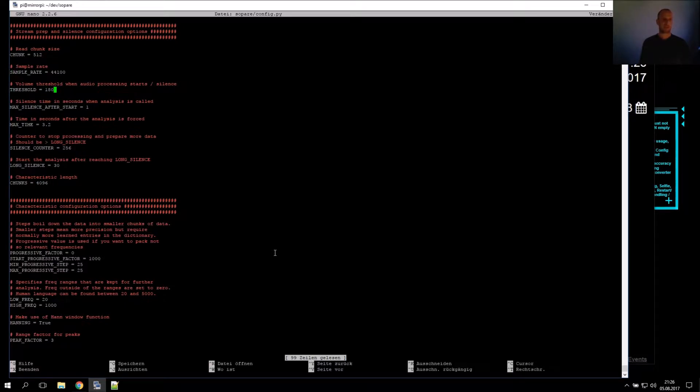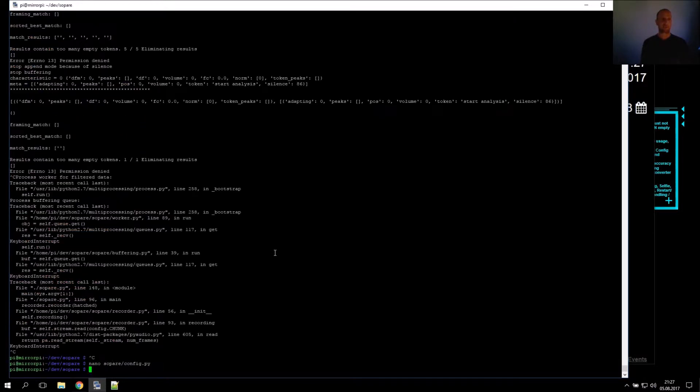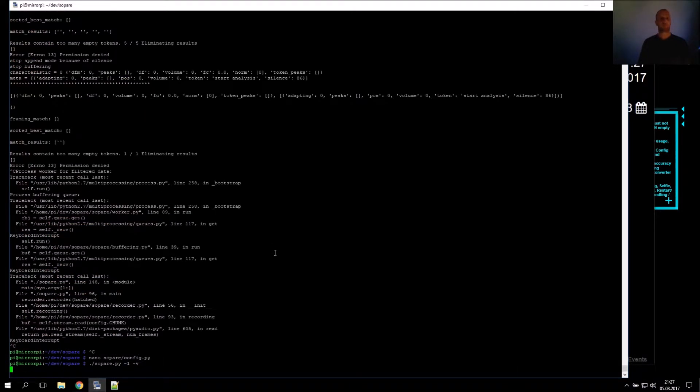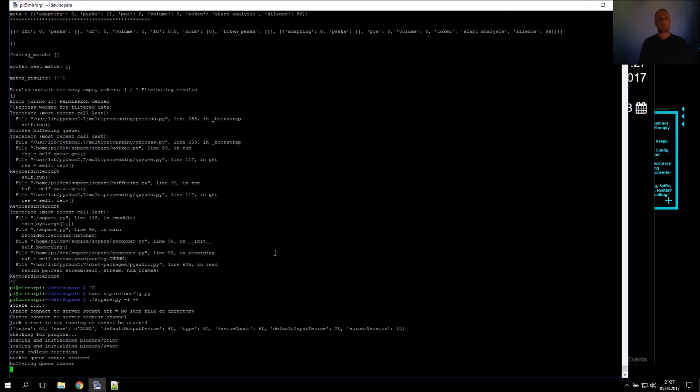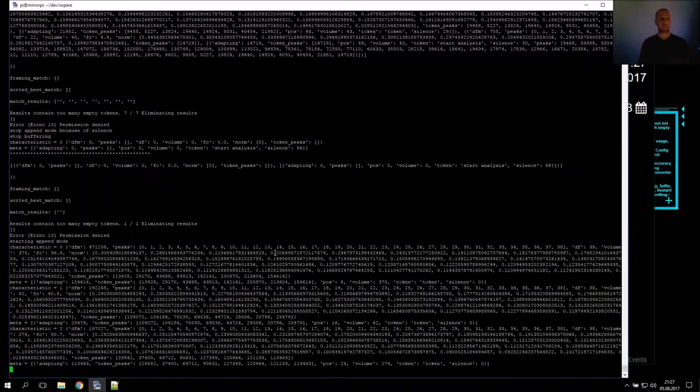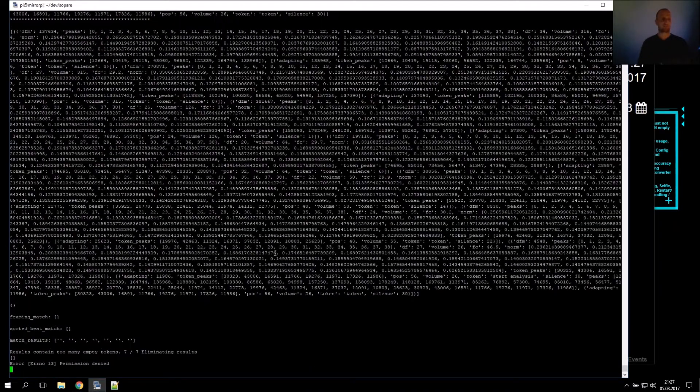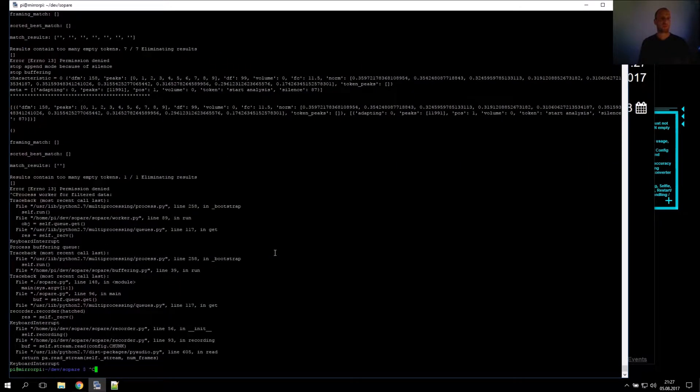We do this until we find a good threshold. I think in my case, I tested it out before, it should be 180. This depends a lot on the used microphone, the words, the distance, and your environment. So you have to test and tweak it. Start, Wetter, Termine. Now each of the words is triggered.